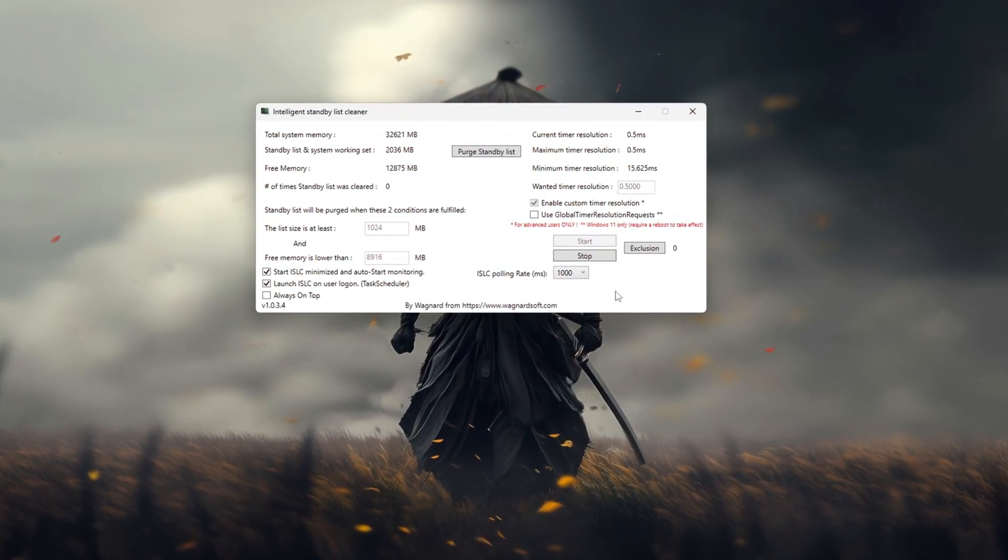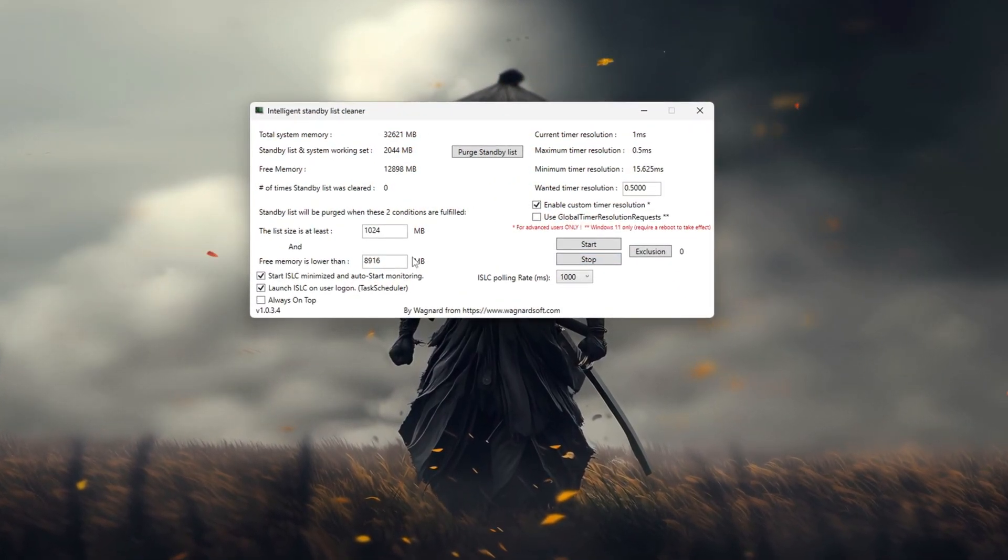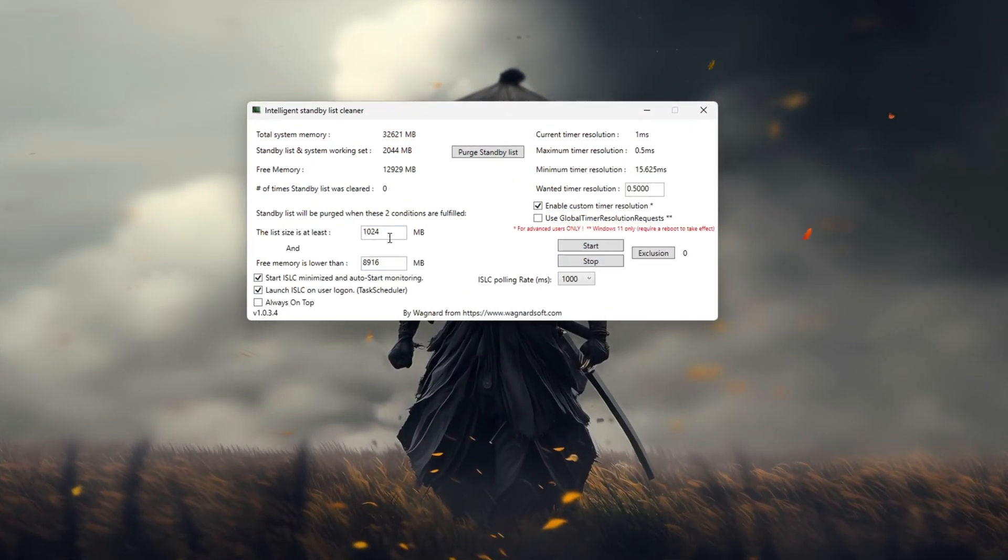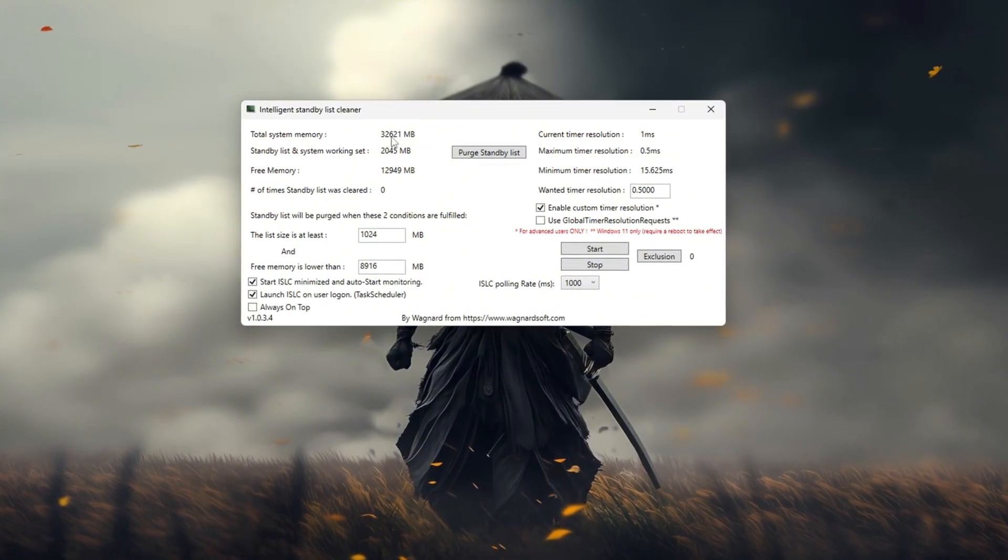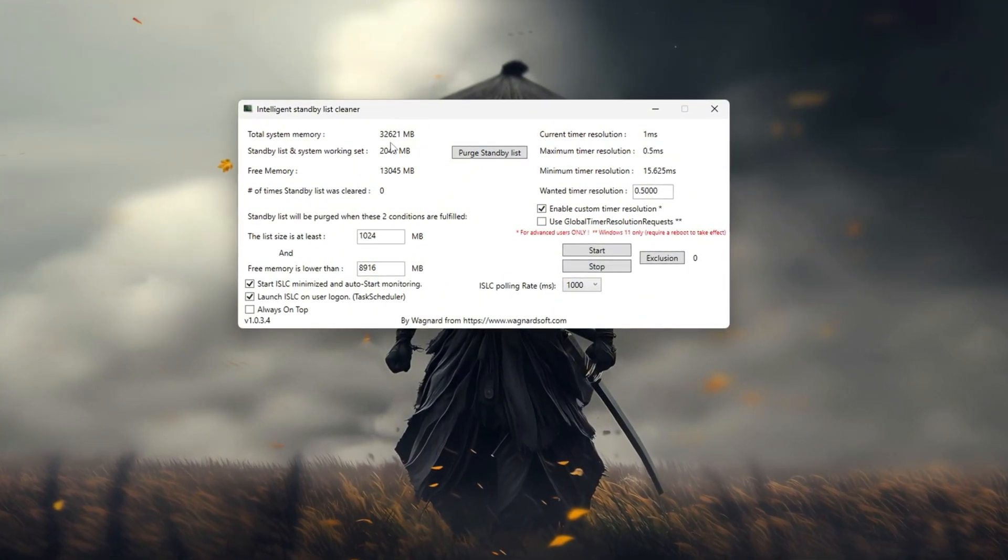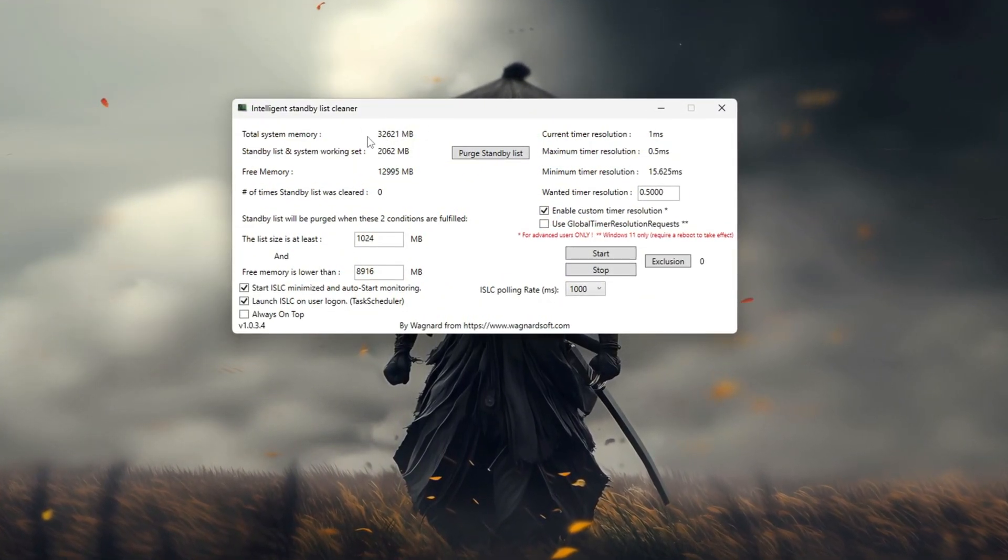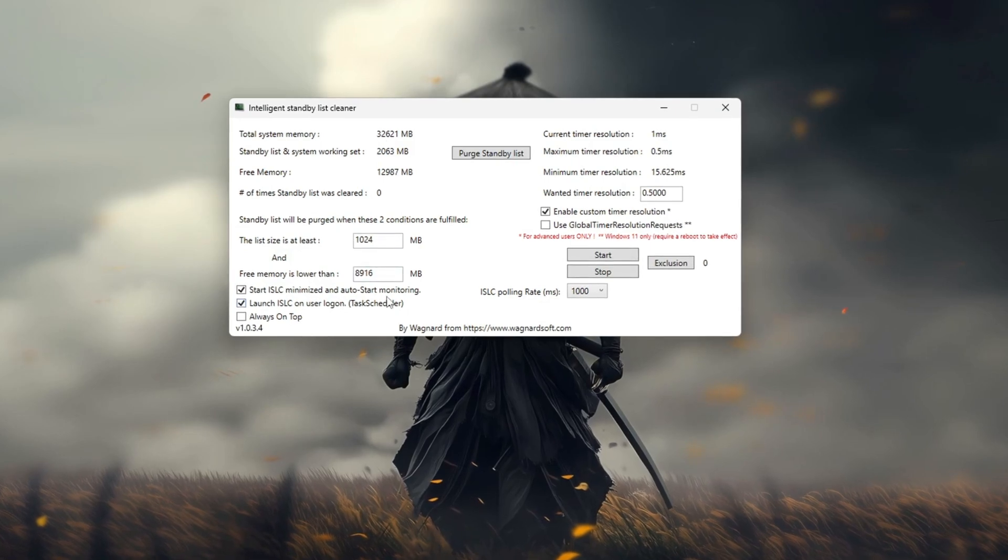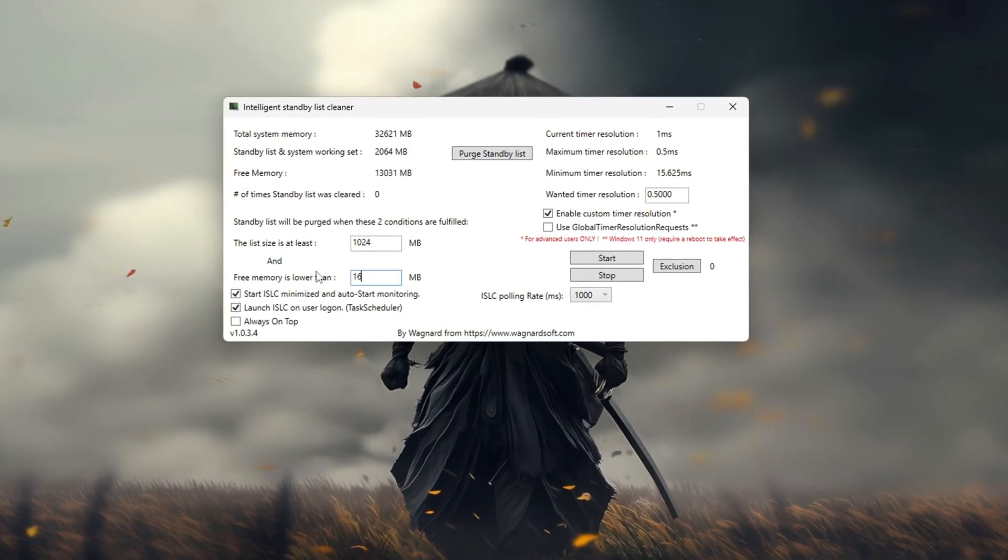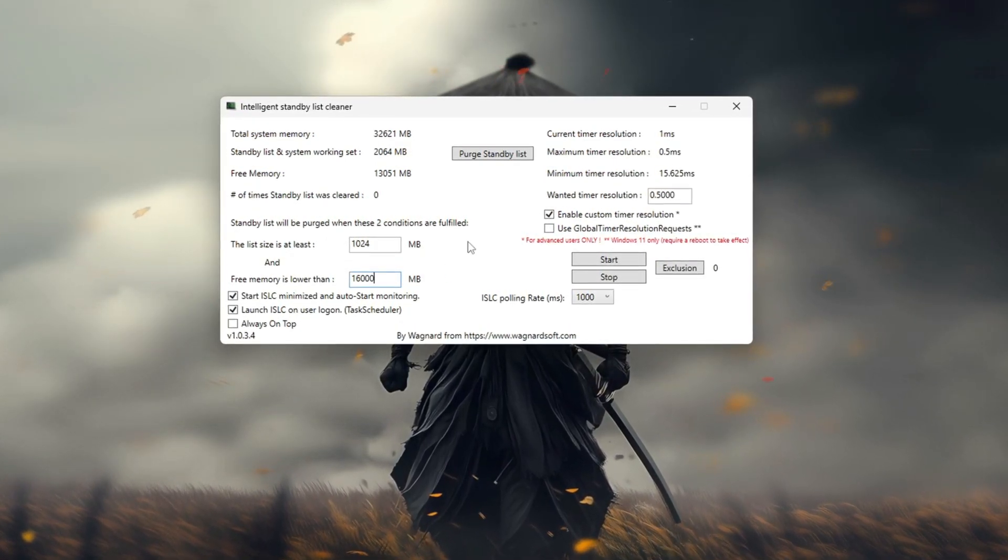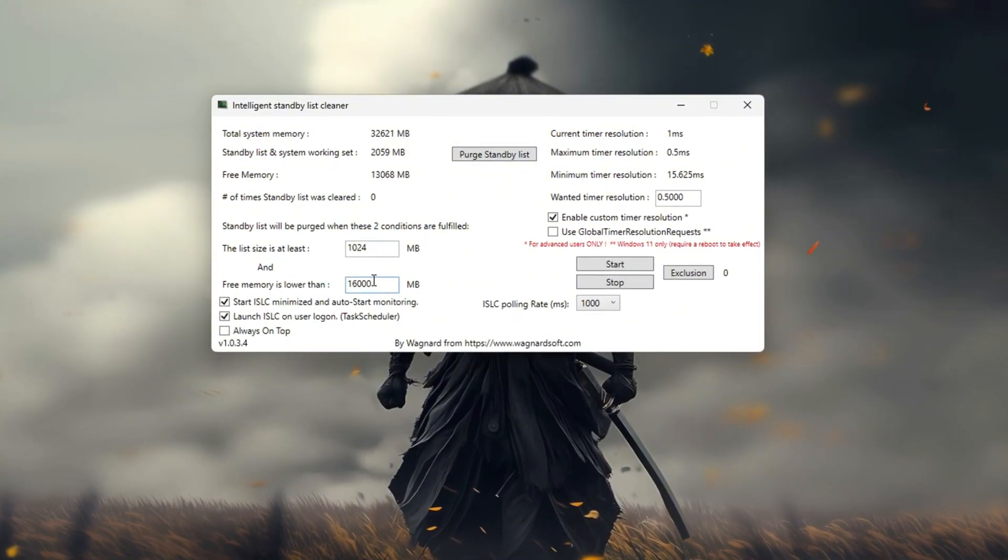Start by setting the list size to half of your system's total memory. You can check your total memory at the top of the ISLC program window. If it displays 32,000 MB type 16,000. If it displays 16,000 MB type 8,000.